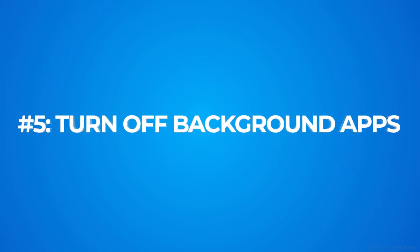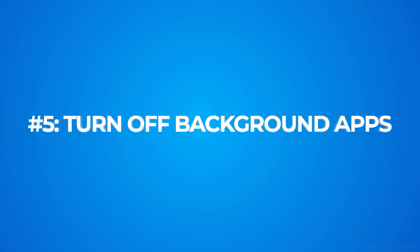Number five, turn off background apps. Each app that's running in the background is draining your battery and making your computer slower. Background apps can continue to perform actions even when you don't have them open.